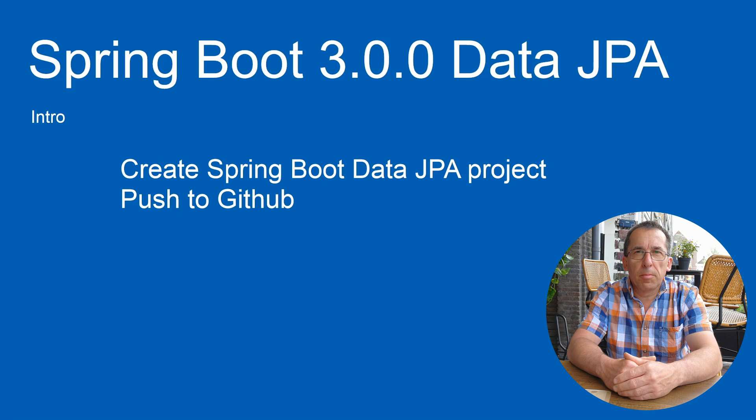In this intro we are going to create our project. After the project is created we synchronize it with a local repository. Then we will create a GitHub repository to share the project with the whole world.